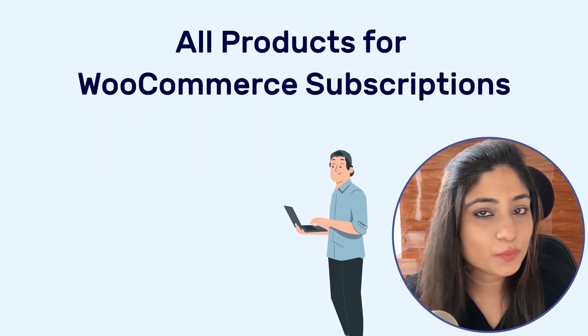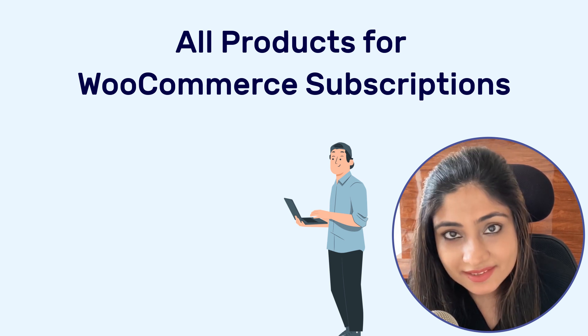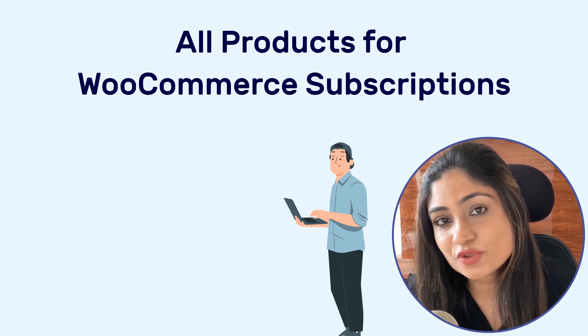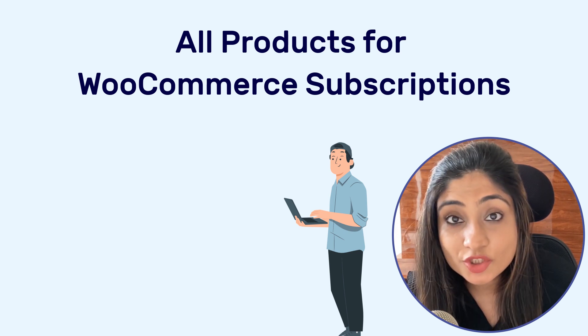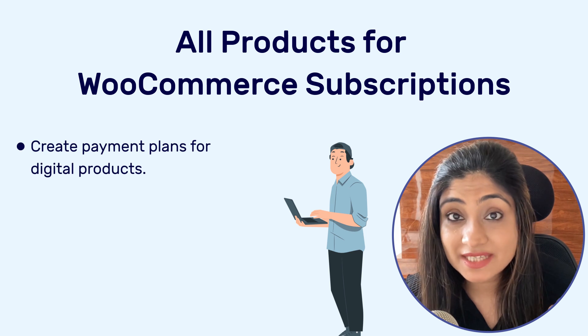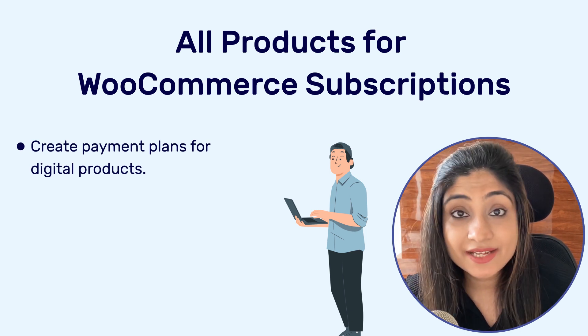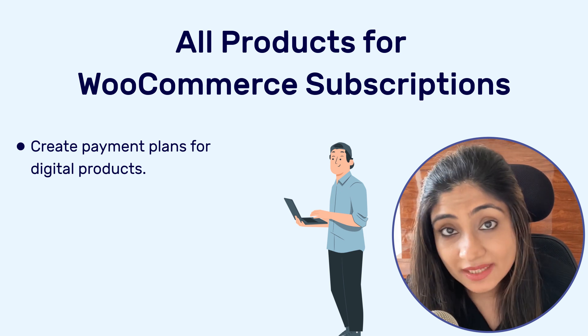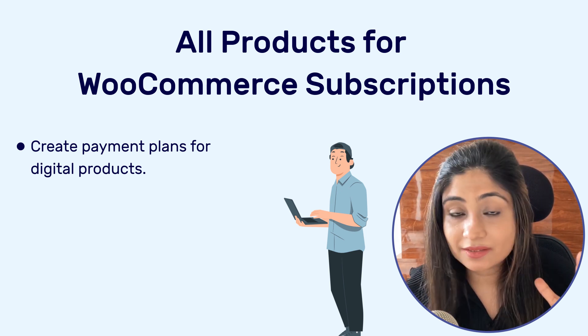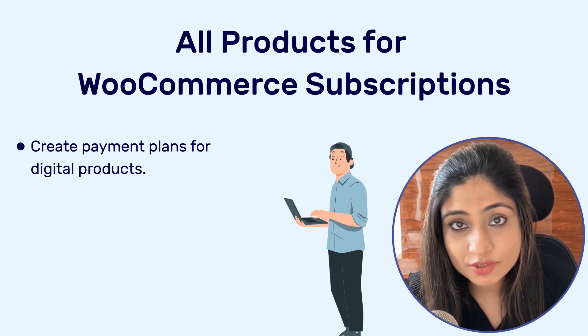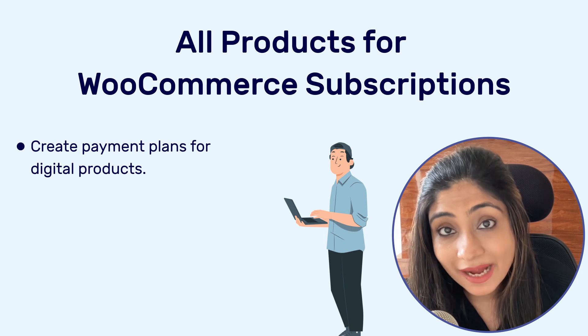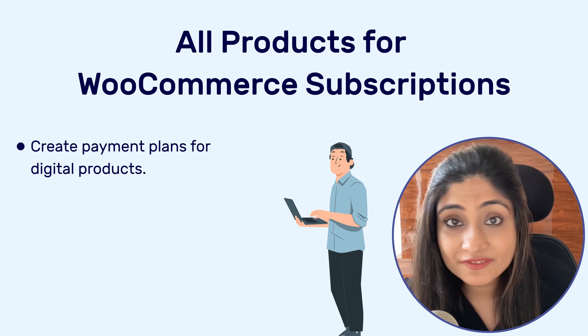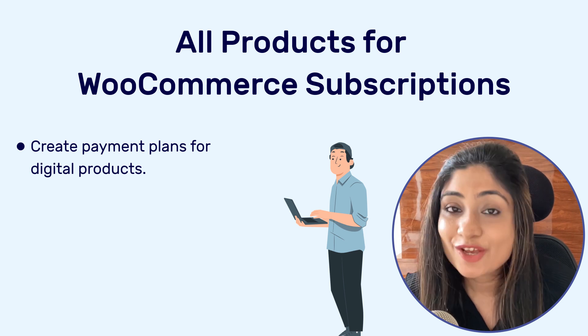So let's start with the number one update, which is deep integration with the plugin all products for WooCommerce subscription. If you sell digital products, courses, and you have a high ticket item, you can offer them on payment plans. Studies show that 76% of customers said they will be willing to buy a product if flexible payment plans are offered to them.